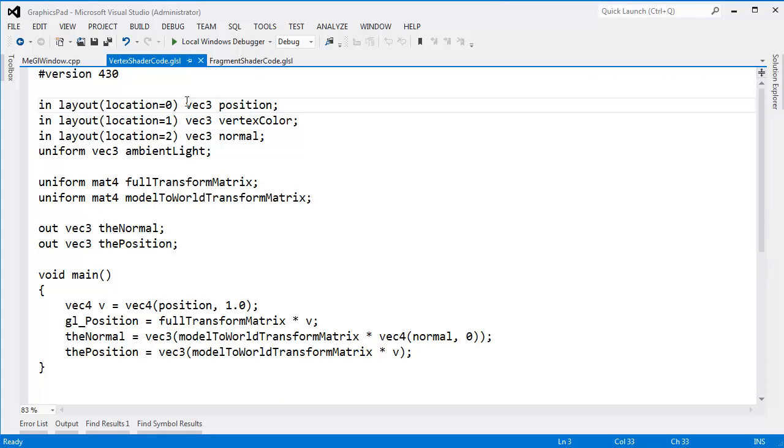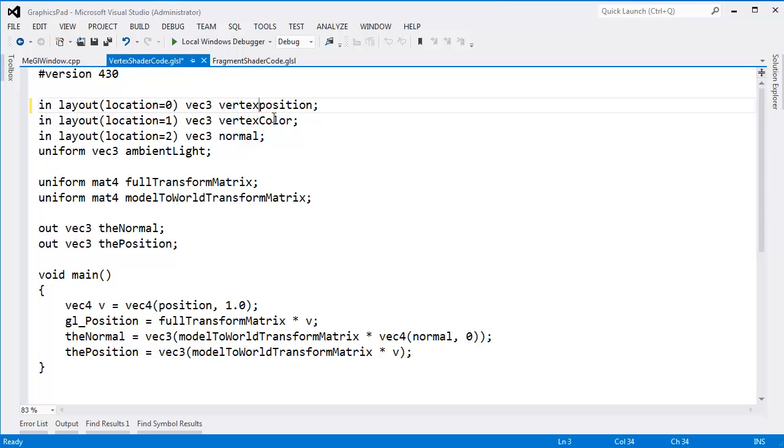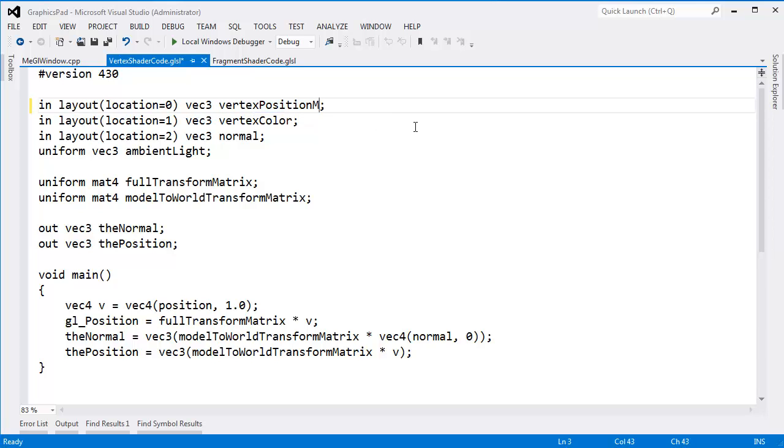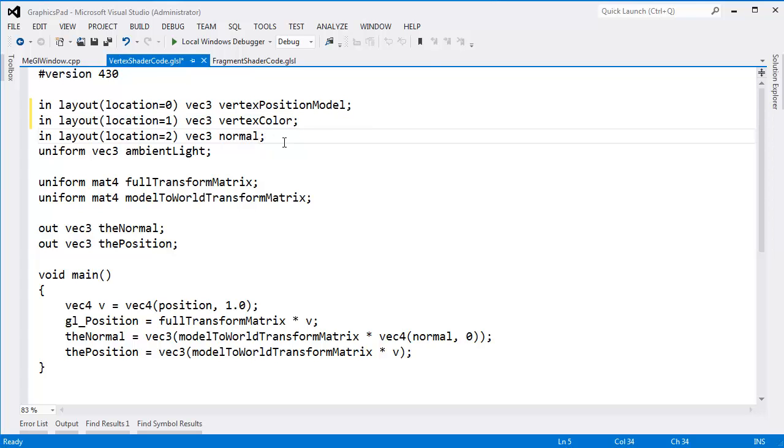First of all, this position here is the vertex position. I'll say vertex position. Notice we call this vertex color. I'm going to call this vertex position, not to confuse with the light position or the position of anything else in our scene. This is the vertex position in model space. This is the vertex color in model space, but I don't really see our vertex color changing depending on what space it's in. So I'll just say that's vertex color. But this is normal in model space.